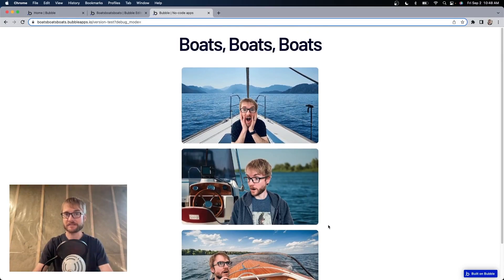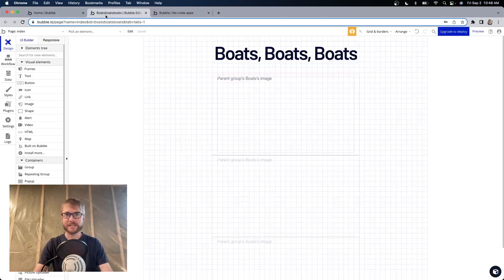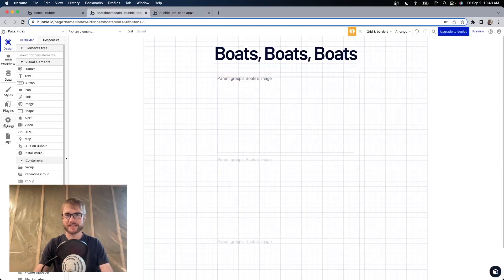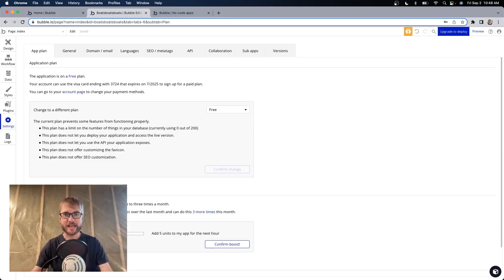It's mostly just poorly photoshopped images of me on my imaginary boat. But maybe with the money that I make from the sale of this app, I can go buy a real boat. Let's transfer this app. I'm going to head to Settings, and then Collaboration.